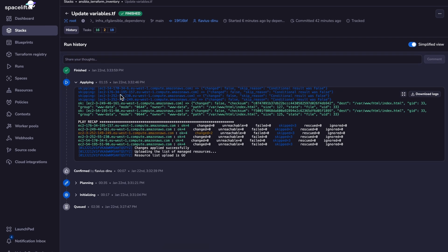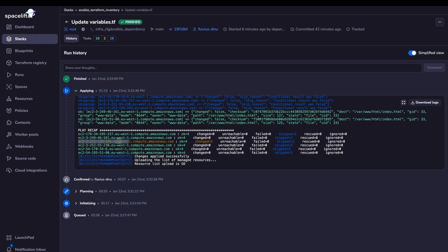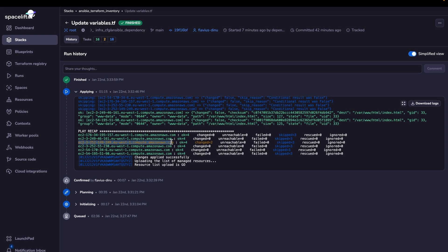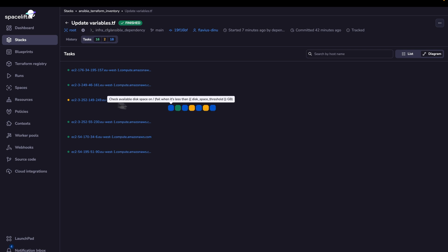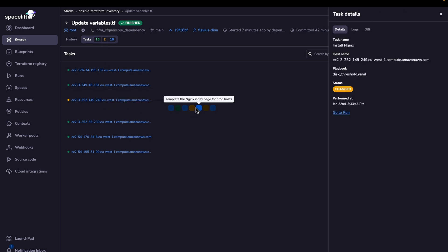As you can see, our run has now finished. And we can observe that one of the hosts, so the new one, has two changed items. And if you go back to the tasks, we can see that these two changed items are install Nginx and the template of the index page for QA hosts.